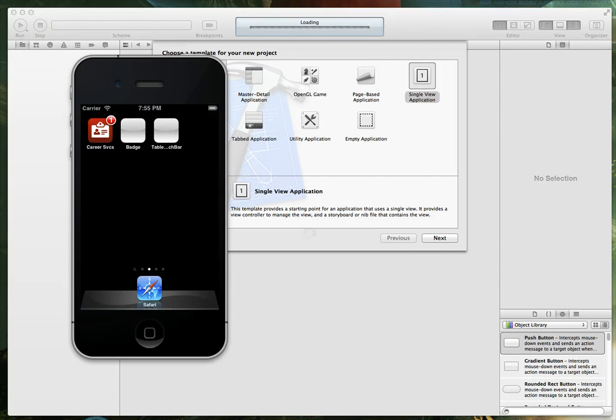Hi guys and welcome to this iOS development tutorial. In this video we're going to be taking a look at UI search bars.